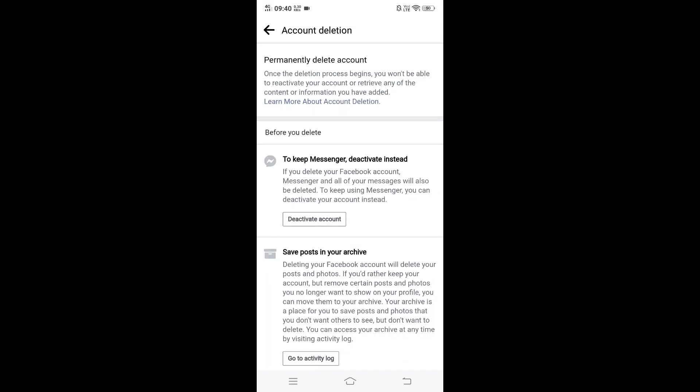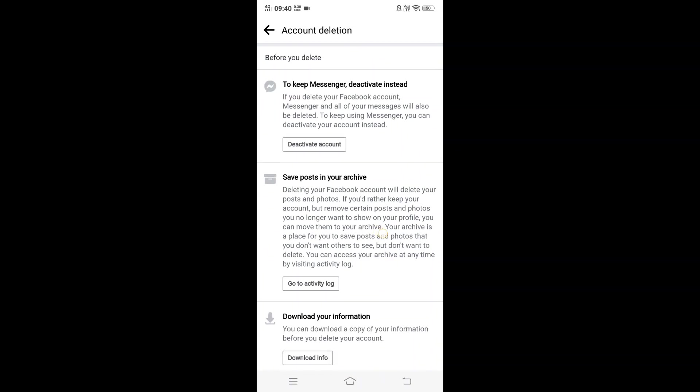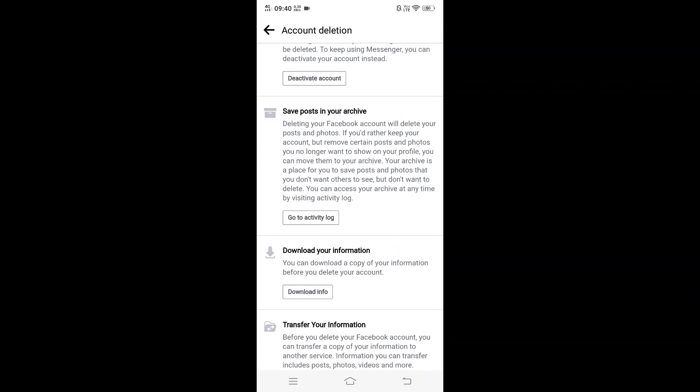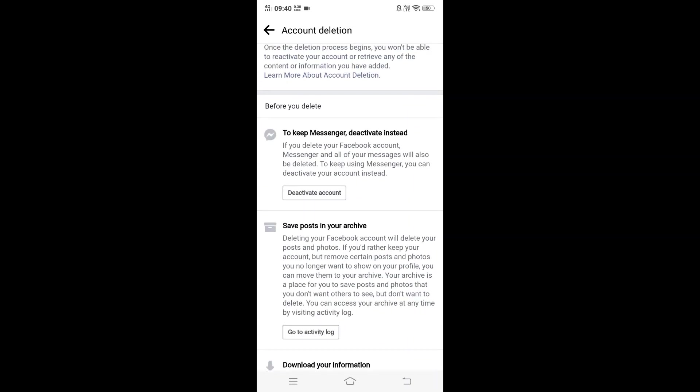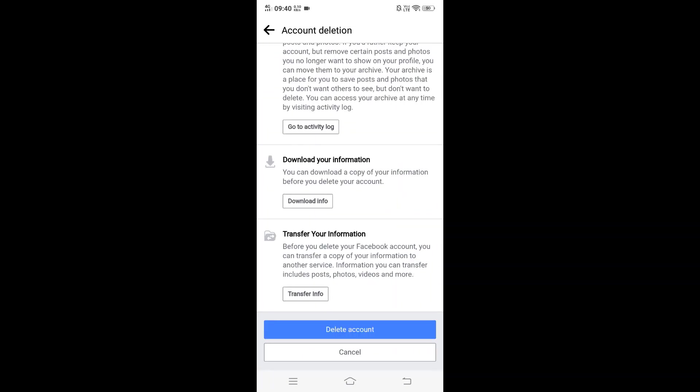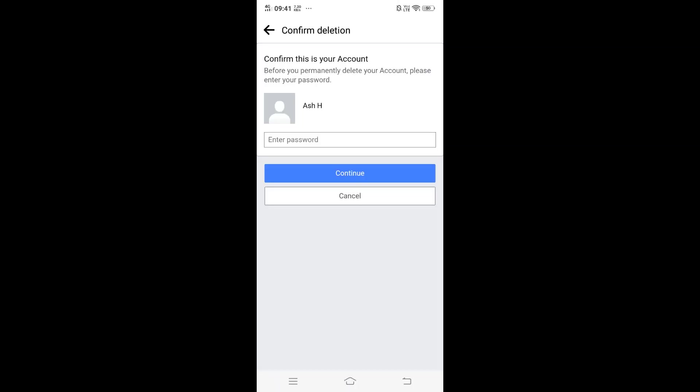It shows you Permanently Delete Account, Keep Messenger, Deactivate Account. So you have so many things: you can download your information, transfer your information. You can go through this, it's your choice. I just want to permanently remove everything, every single data of my Facebook. So I will just click on Delete Account.